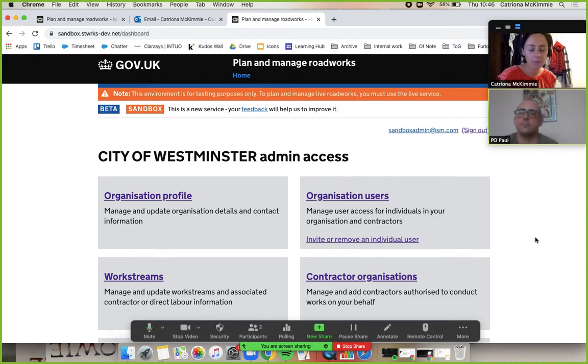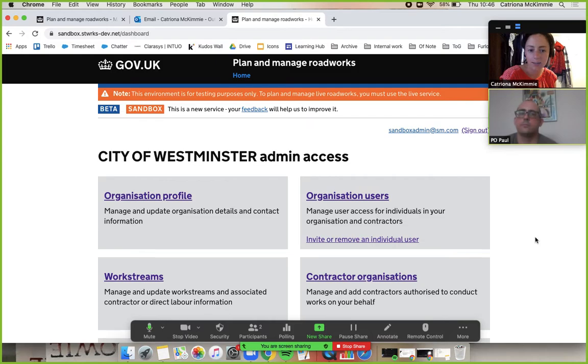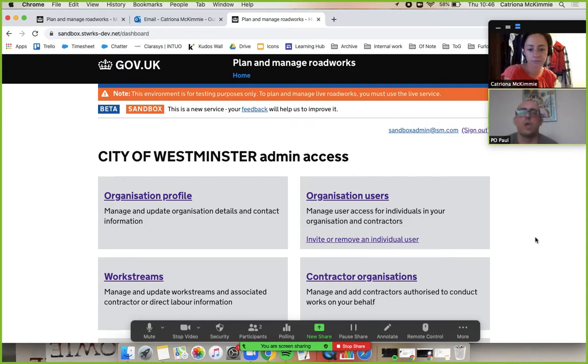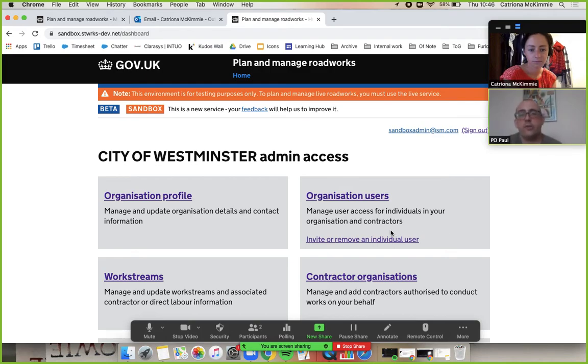Okay, hi guys, welcome to the Street Manager training video. We are logged in here as the admin of this HA accounts, and we're going to run through quickly the organization profile and what you can do on that page, and then how you would add a contractor.